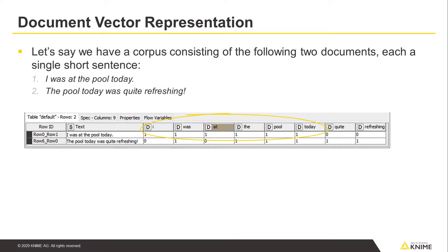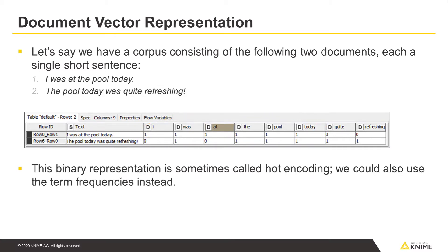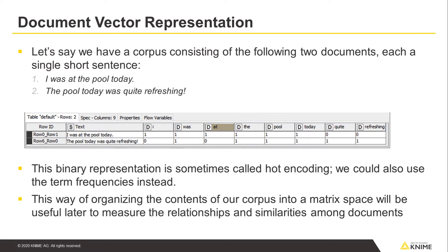This binary representation is sometimes called hot encoding. We could also use term frequencies instead. In any case, this way of organizing the contents of our corpus into a matrix space will be useful later to measure the relationships and similarities among documents.